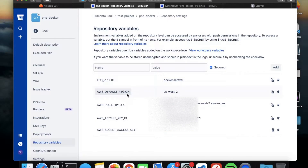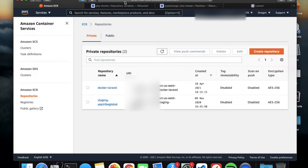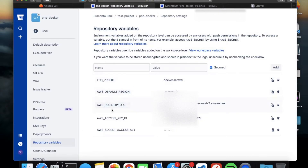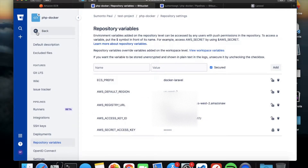Set the same variables in your Bitbucket account — the value will be your repository name like 'docker-laravel' and the AWS default region, for example 'us-east-2'. Remember, don't change the variable names — they should be the same as I've written. You only change the values. You need five variables: ECR prefix, AWS default region, AWS registry URL, access key ID, and secret key.